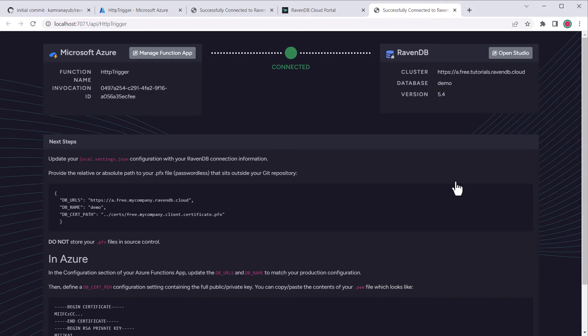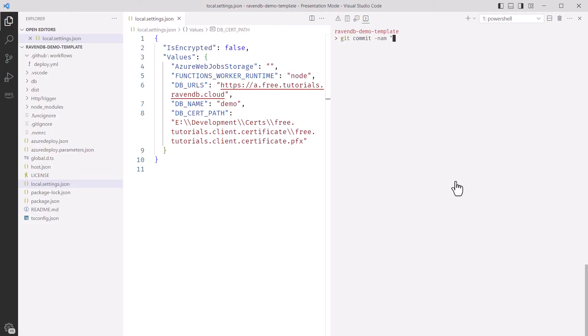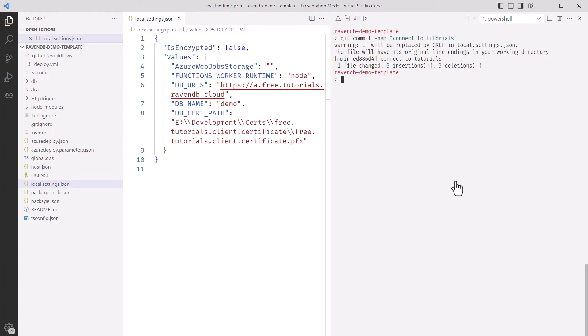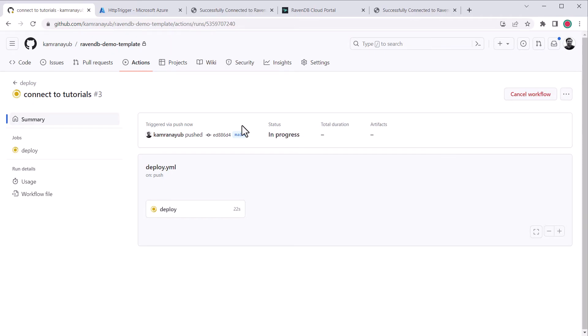So I'll start the function and we'll try opening the browser to see if the connection is working. Awesome, it's connected. Now we have to make it work on Azure. I'll commit my changes and push them. This should trigger a new deployment which we'll need to wait for.